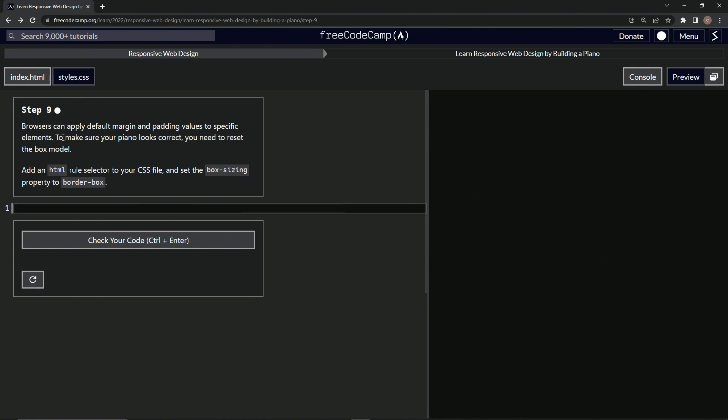So browsers can apply default margin and padding values to specific elements. To make sure our piano looks correct, we're going to need to reset the box model. So we'll add an HTML rule selector to our CSS file and set the box sizing property to border box.